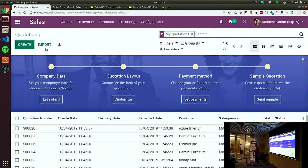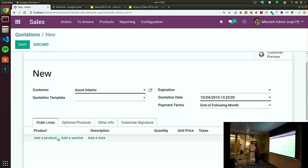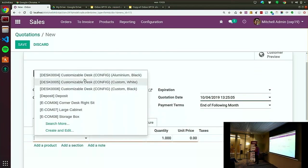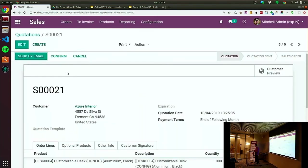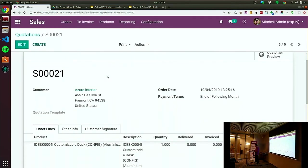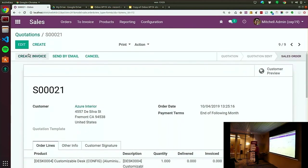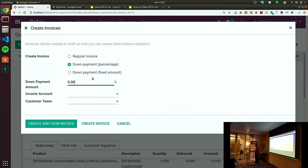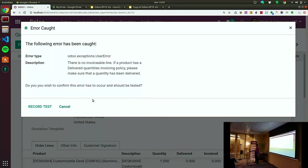I'm going to do something simple — create a quotation for a specific customer. Save. I confirm. There is no delivery for this product — this product cannot be invoiced if there is no delivery. So I try to create an invoice — a regular invoice. And you see, there is an error. The code raised an error saying user error: something must be invoiceable.